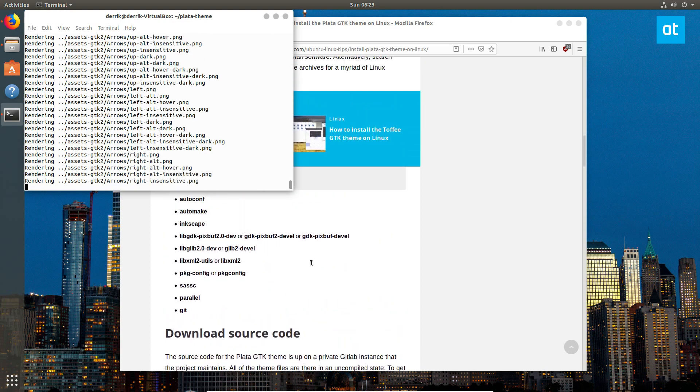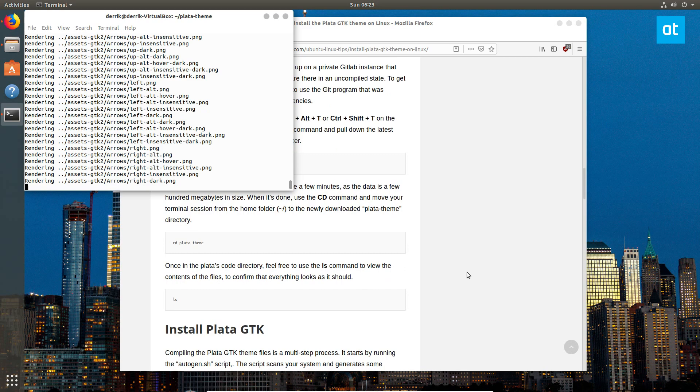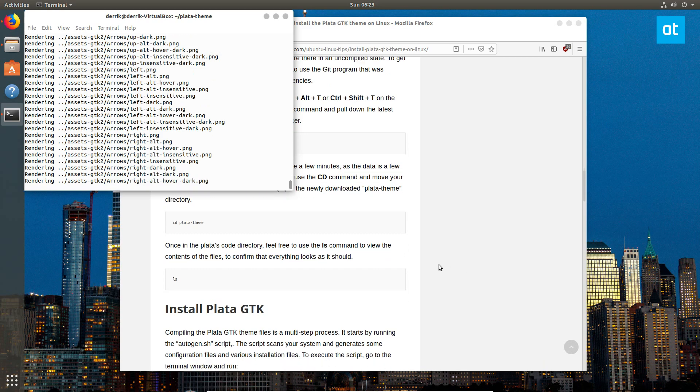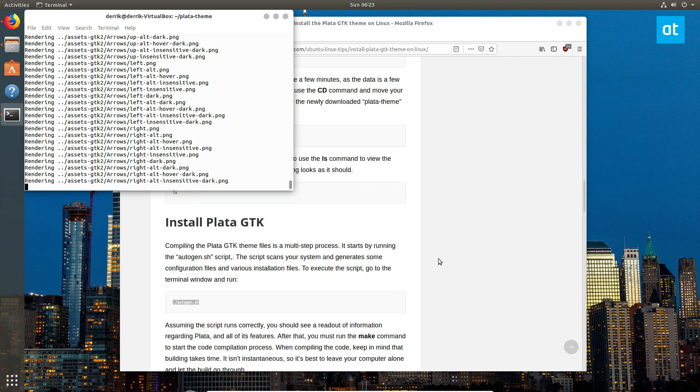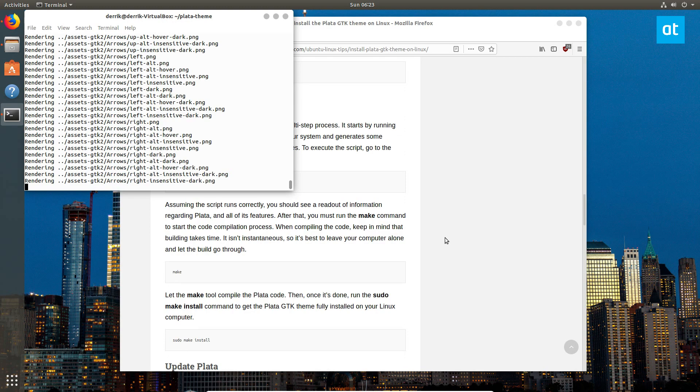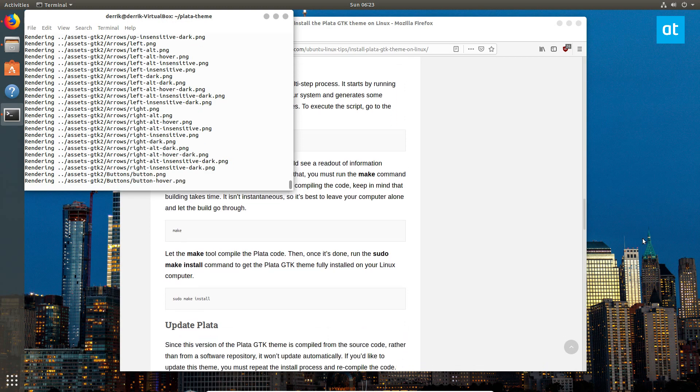Yup, Inkscape. So depending on your computer, rendering assets may take longer than it should, but it will get there.